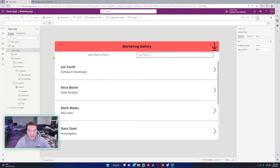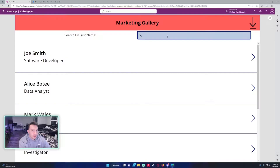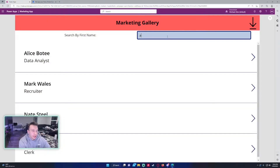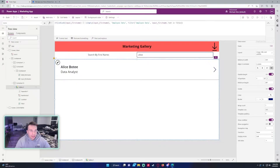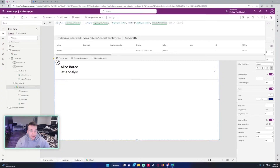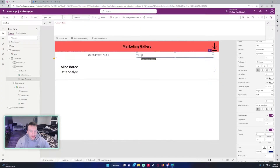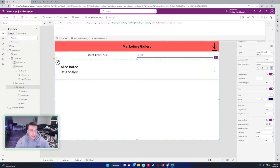The basics of my PowerApp — I'm able to search the SharePoint list. If I want to search for an employee I can type in the search field. For example, I type Alice and I get Alice. In the items property of the gallery I have an if statement: if the search field is blank or empty, I show the whole employee list; if it's not blank, I filter the employee data list by what's in the search box.